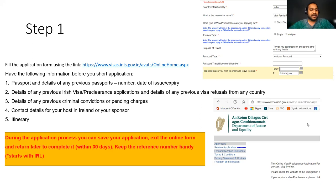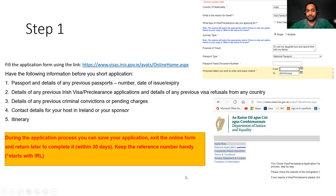The fifth item is the itinerary — the dates you are going to fly to Ireland, the reasons you're flying, and other details. The good thing is the application will be available for you for 30 days. You can exit and come back to retry the application. To do that, you need the reference number, so don't forget to copy it. Once you have the reference number, you can click 'retrieve application' on the same website, enter the application number, and it will bring back all the details you entered.